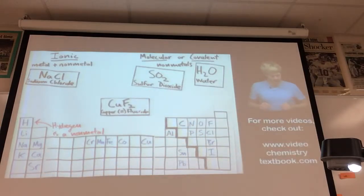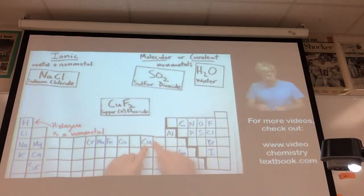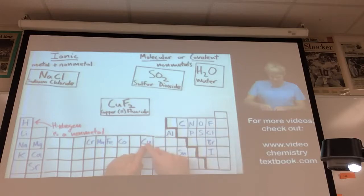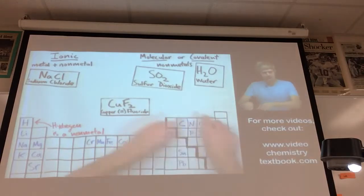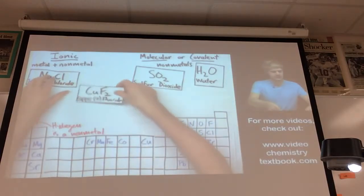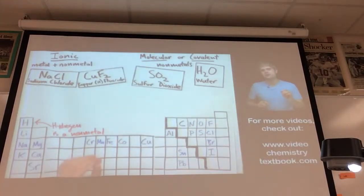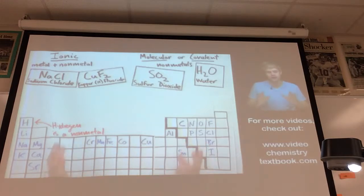Copper fluoride: copper is a metal, fluorine is a non-metal — metal plus non-metal means it's ionic. Let's look at a few trickier examples. So far we've only looked at compounds with two elements.